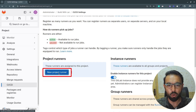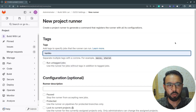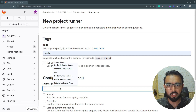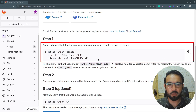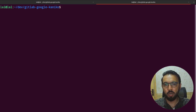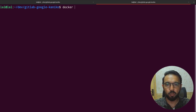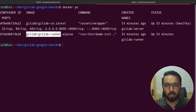I'll click on new project runner, assign it the tag 'kaniko', give it a description, and click create runner. I've got the GitLab runner registration command, so I'll copy it. Now I'll switch to my terminal where I have the GitLab server and GitLab runner running — if I do a docker ps, I can see the GitLab Community Edition and the GitLab runner containers.